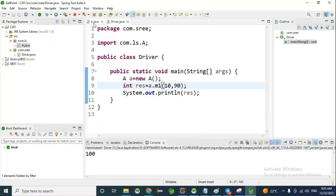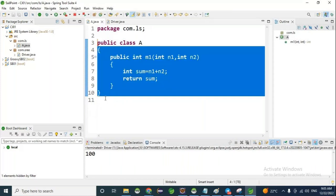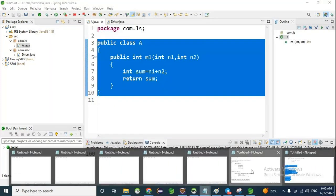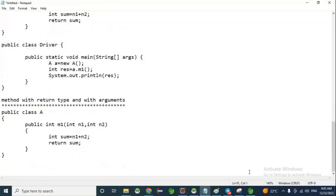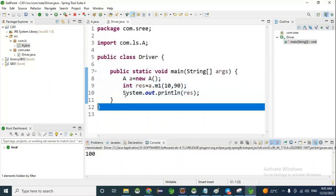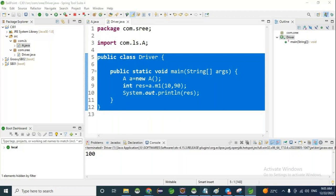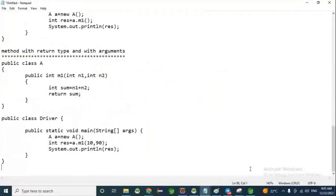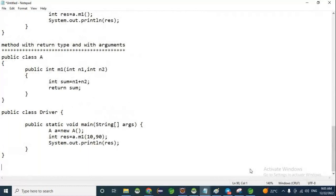Any questions? Is it easy or difficult? Easy sir. Student question: Is it necessary to write 'return something'? No, that is not necessary — it is based on the requirement. If you want to return something to another class, go for return type; otherwise simply keep it as void. It is purely based on the requirement.